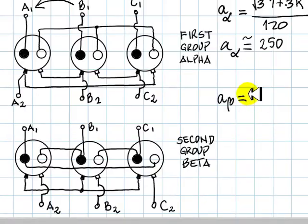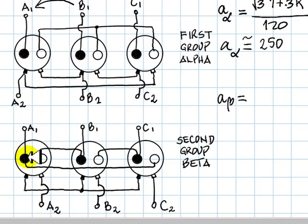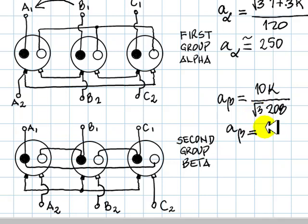For Group Beta, the primary line-to-line voltage equals the coil voltage: 10 kV. The line-to-line voltage of the secondary, connected in Y, is root 3 times 208 volts. This ratio is approximately 27.8.